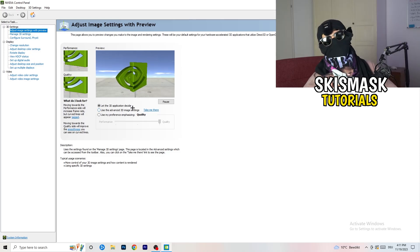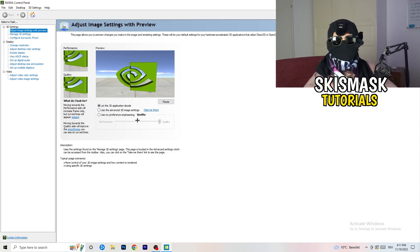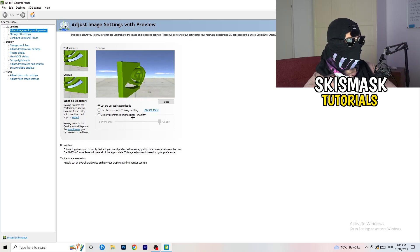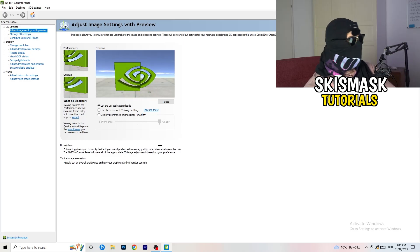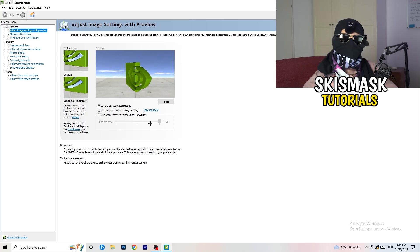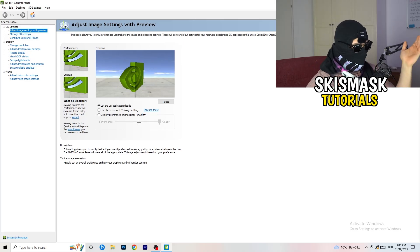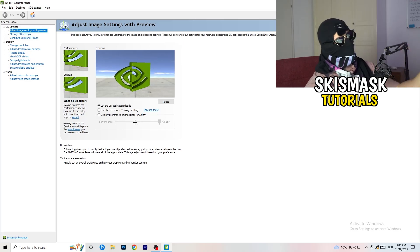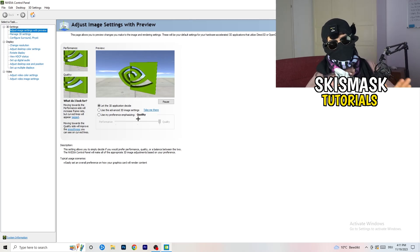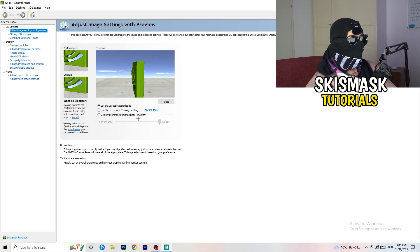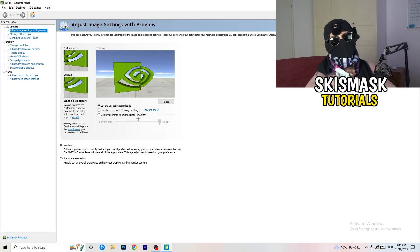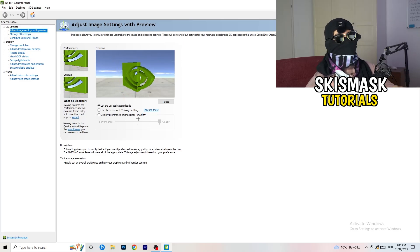And what I want you to do here is really simple. I'm using let the 3D application decide. But if you want to go full on performance mode, you need to go use my preference emphasizing. And now you can take this bar and just drag it where you want it. So I would say you're going to go to the middle with that because it's like in the middle of quality and performance. But if you want only performance, only FPS, go to performance. It will help you a ton.